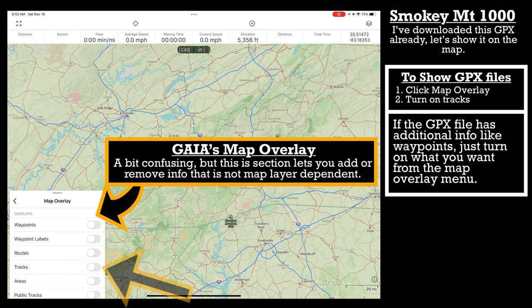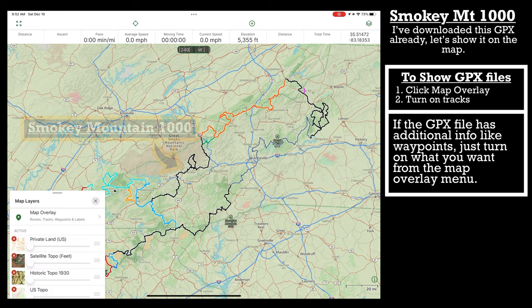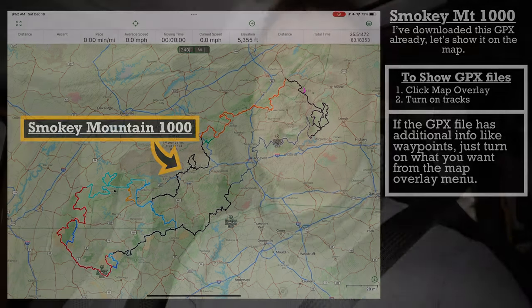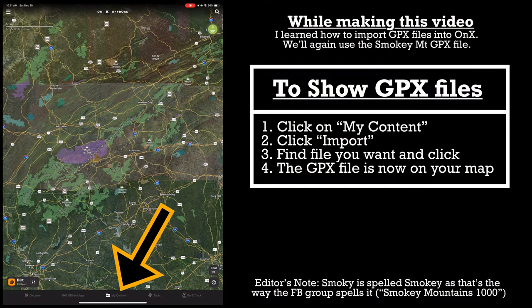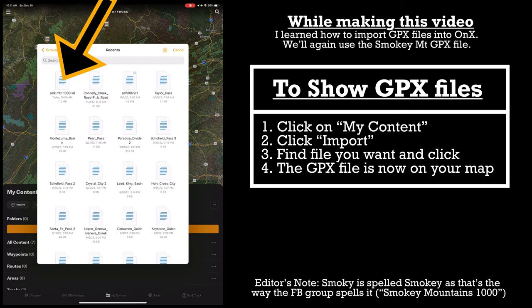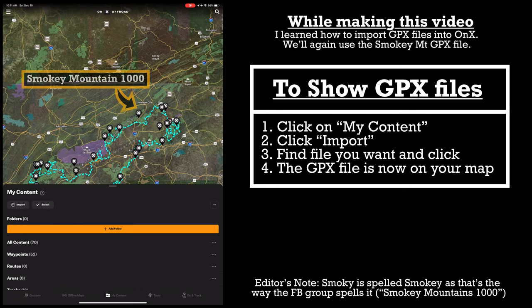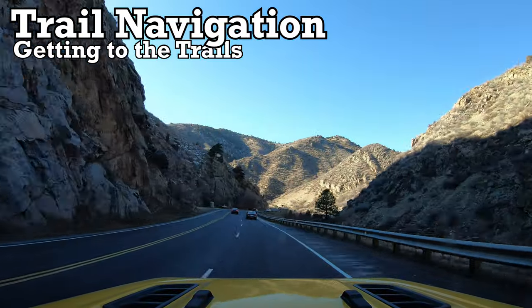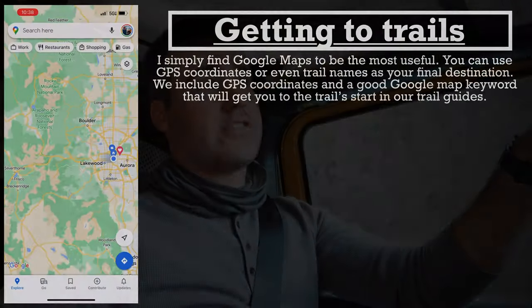I was easily able to import those GPX files into my Gaia GPS, as I'm showing on the screen right now. I do believe OnX allows you to download GPX files into the program as well, but I've never used it that way, and I believe you have to use the desktop application.